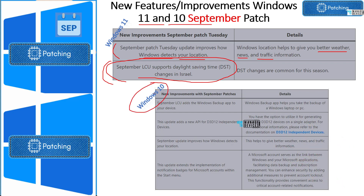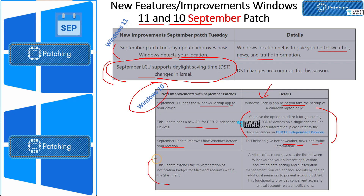For Windows 10, there's a Windows Backup application released with September 2023 Patch Tuesday, which is very interesting. There's also a new API for D3D12 independent devices. Location improvements are also included for Windows 10, helping with climate, news, and traffic information. Another significant update is notification badges for Microsoft accounts within the Start menu — you will be able to see new notification badges for Microsoft accounts within the Start menu on Windows 10 devices.